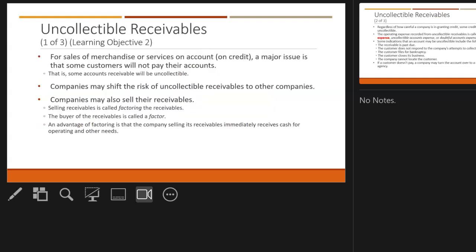The problem with accounts receivable is when some get called uncollectible. Not everyone pays their bills. In a lot of companies, dealing with large transactions, they often wait 30 days to pay for product.